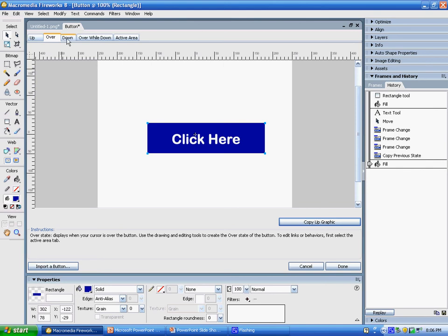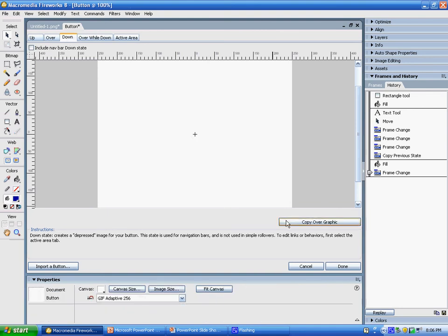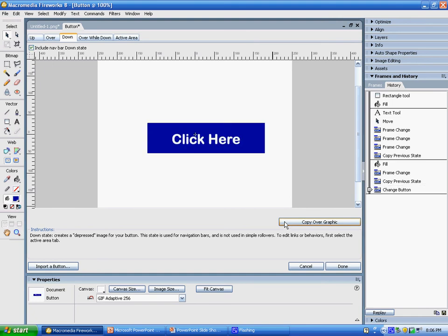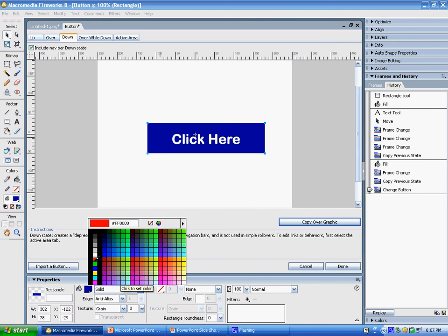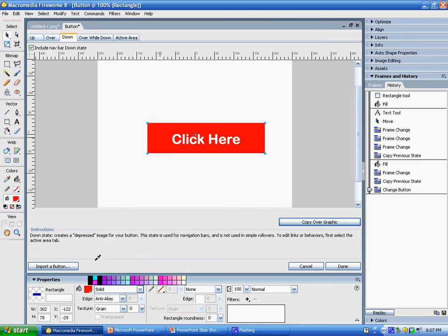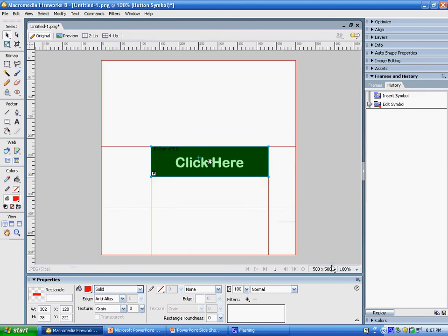And now I'm going to create my down image. This is what the button will change to after it's been clicked. Again, I'm going to copy my over graphic, and this time I'm going to change my button to red after it's been clicked. I go ahead and click done.